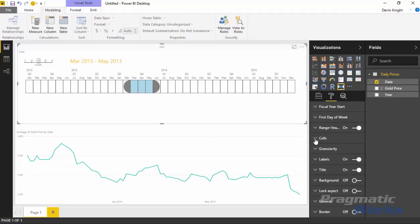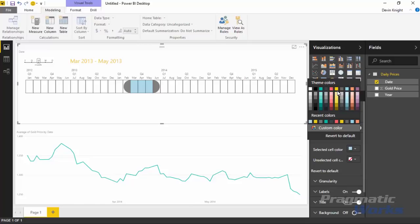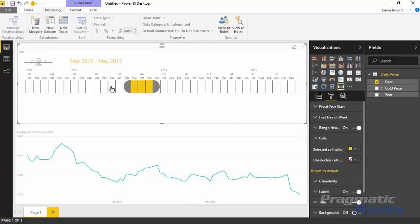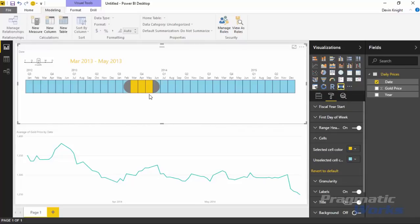The next property is Cells, which is nice for visualization purposes to change the colors of the cells — the boxes you see on the screen. The selected cell colors are currently light blue and the unselected cell colors are transparent or white. You can adjust these colors under the Cells property. For example, you could make the selected cell color yellow and the unselected cells a light blue. You may want to match this to your company colors.